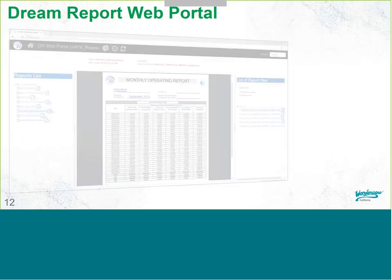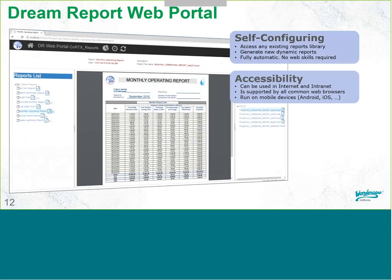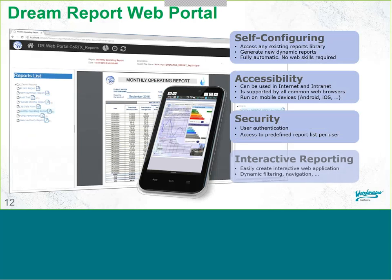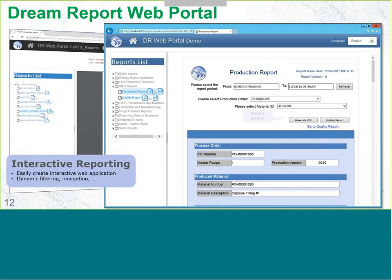The Dream Report web portal allows for easy self-configuration and accessibility on the web, so you can get access on your phone, as well as security features. Interactive reporting also helps you set time periods and put in action buttons that will generate the report as you like.